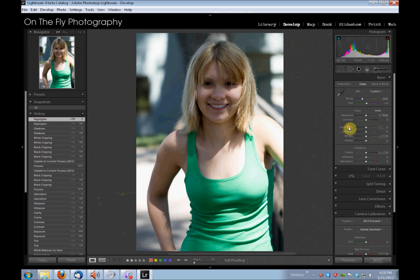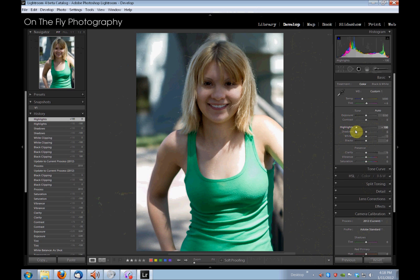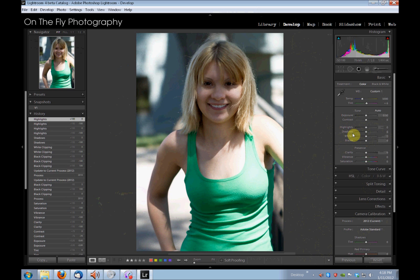Now, do any of these directly translate to the old sliders? Like, is Highlights what used to be Recovery? Maybe, maybe not. I don't want to go out on a limb and make statements like that yet about something I don't know that much about.